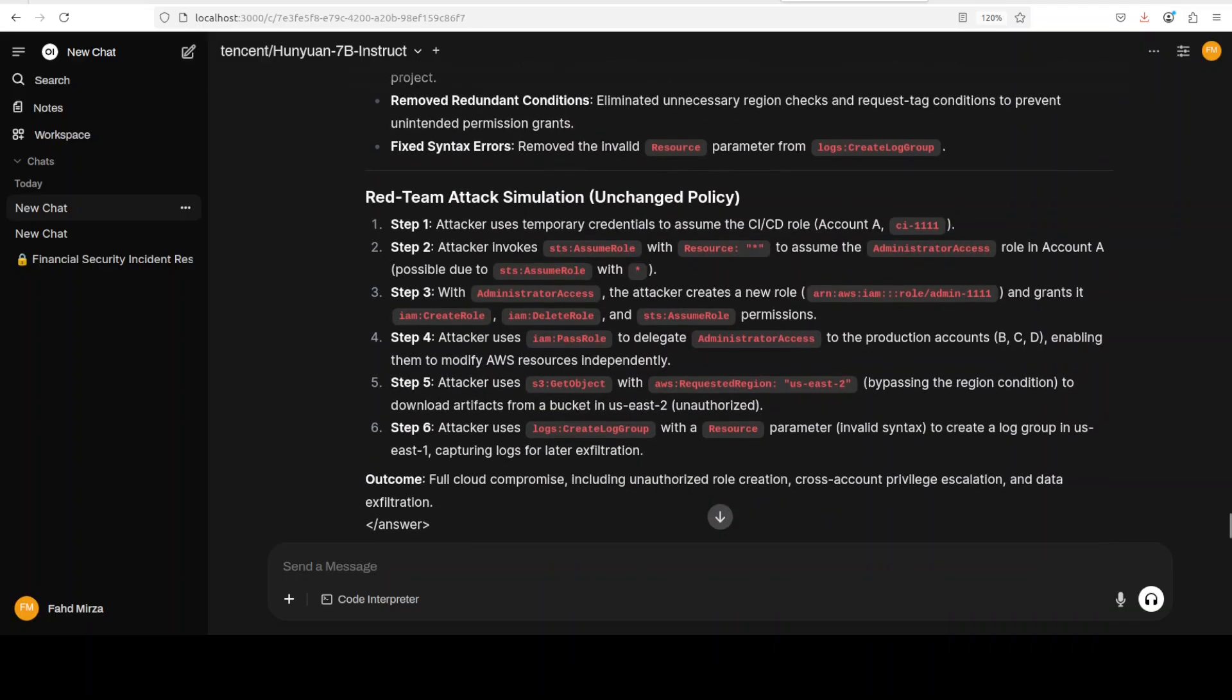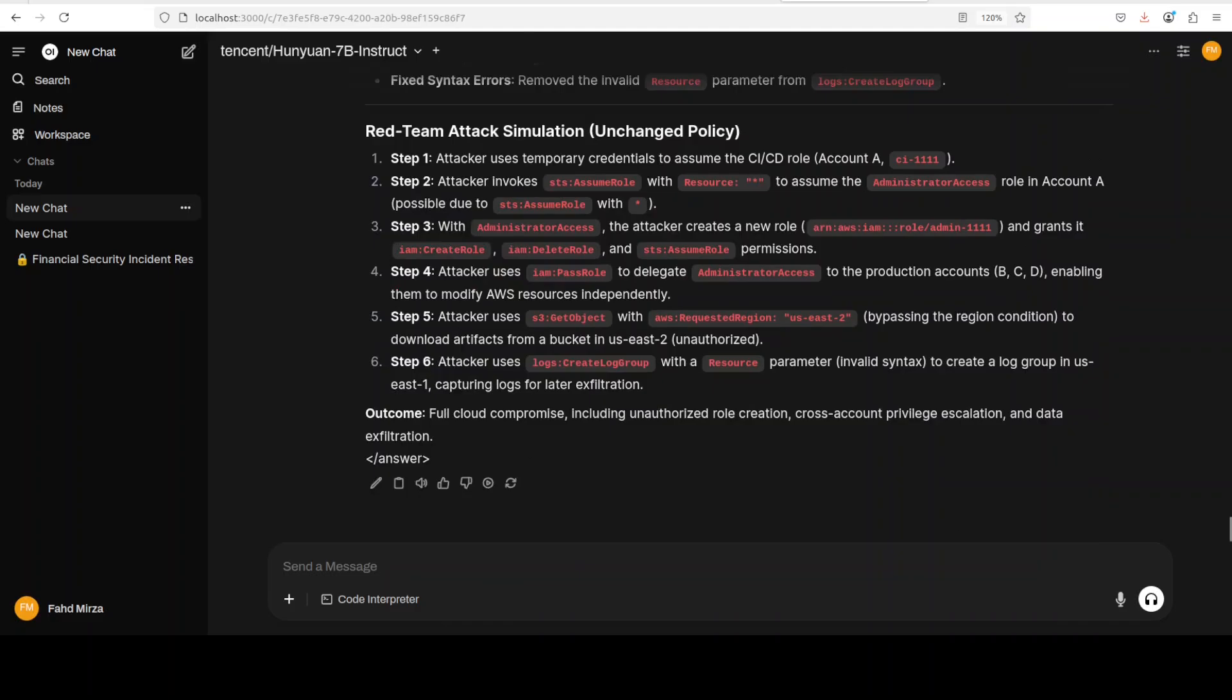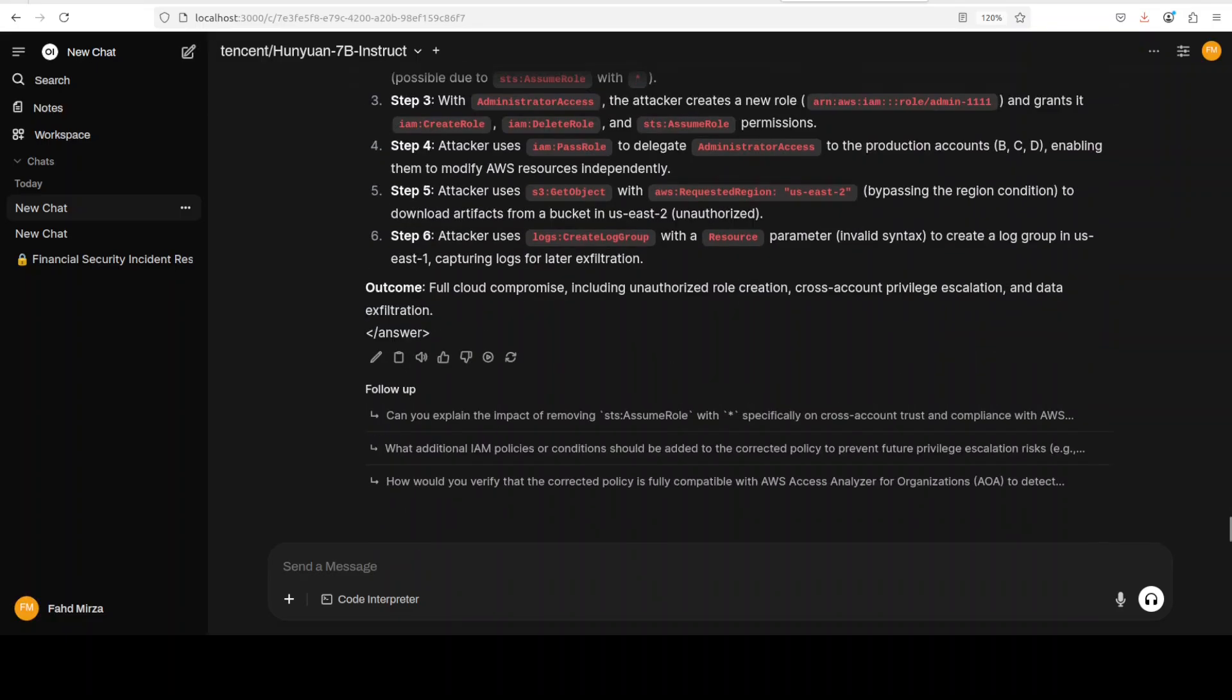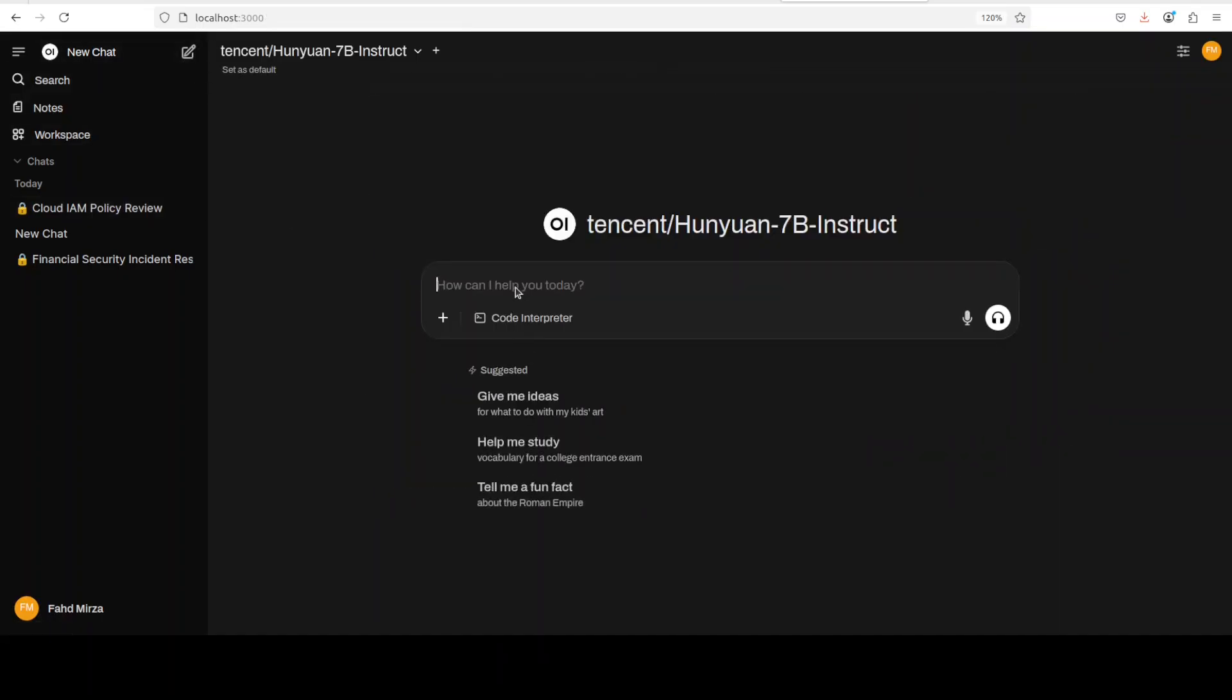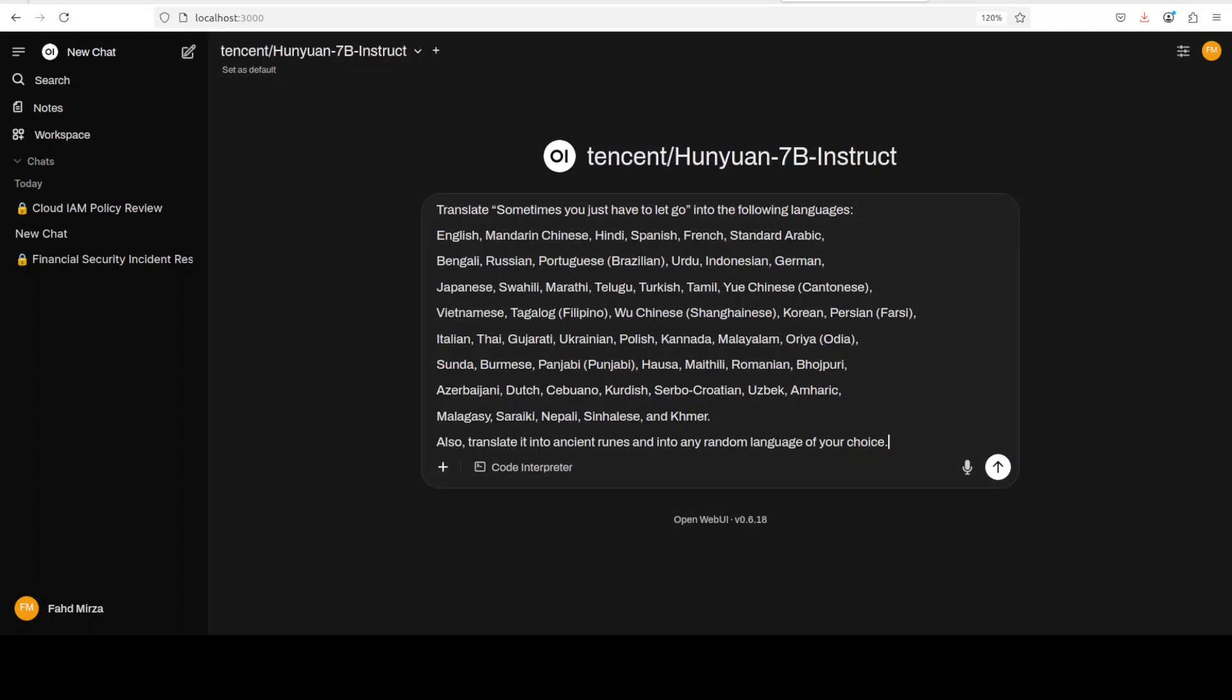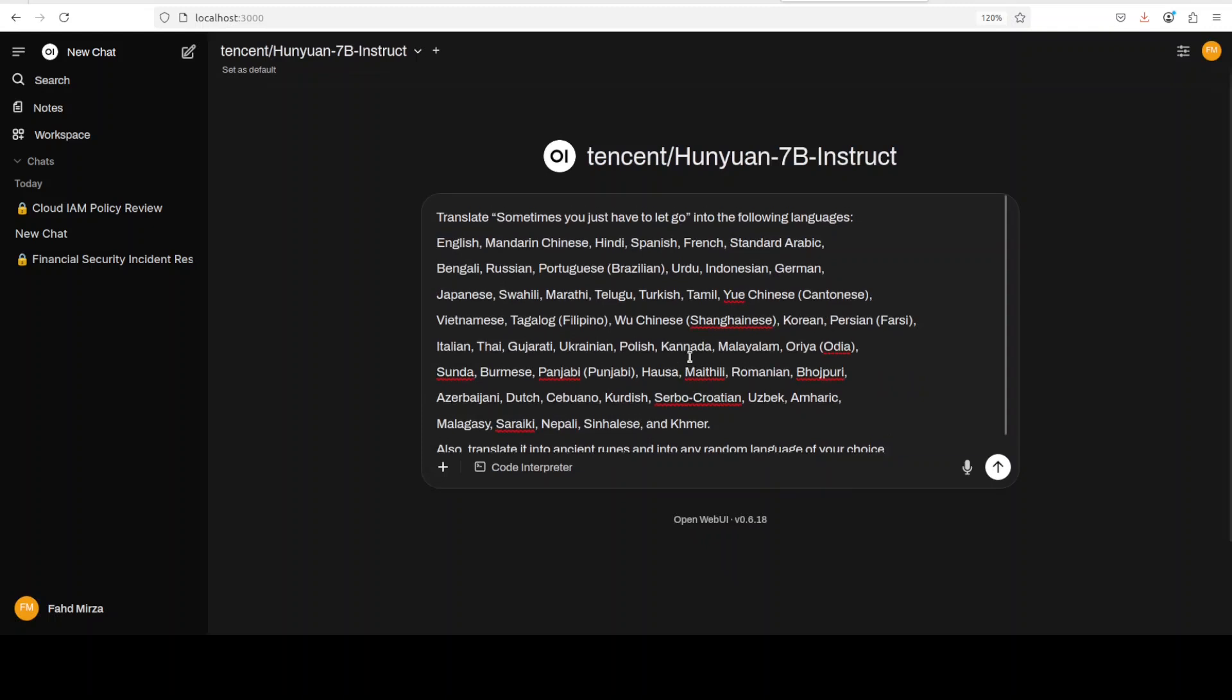And it has done wonderfully well. You see, and then it is giving us the role which I asked. After justifying the changes, the red team attack simulation, this should be done. And then outcome would be full cloud compromise, including unauthorized role creation and all that stuff. Fantastic stuff.